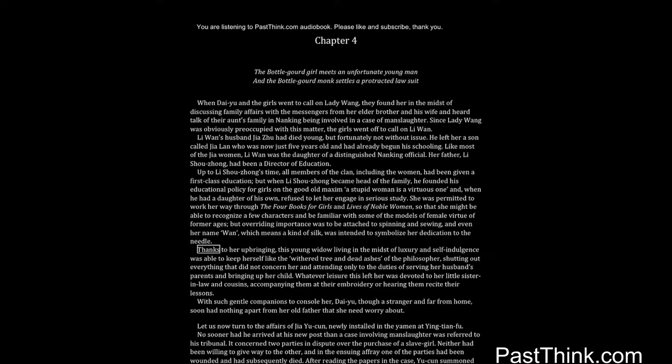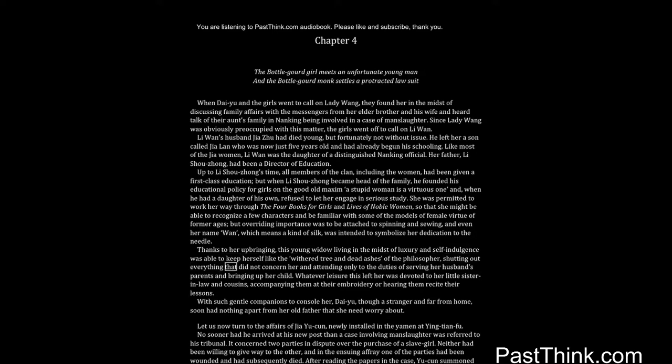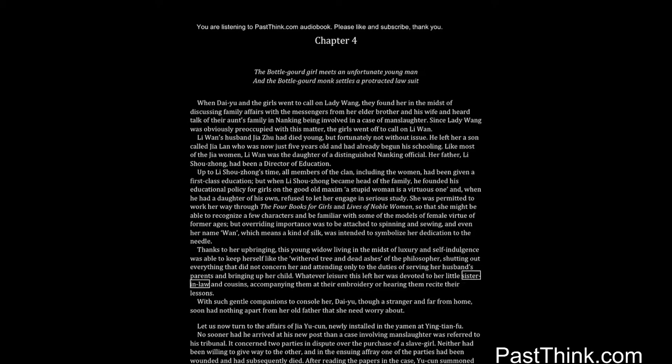Thanks to her upbringing, this young widow living in the midst of luxury and self-indulgence was able to keep herself like the withered tree and dead ashes of the philosopher, shutting out everything that did not concern her and attending only to the duties of serving her husband's parents and bringing up her child. Whatever leisure this left her was devoted to her little sister-in-law and cousins, accompanying them at their embroidery or hearing them recite their lessons.